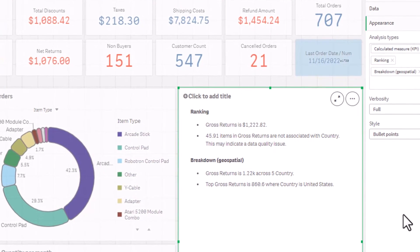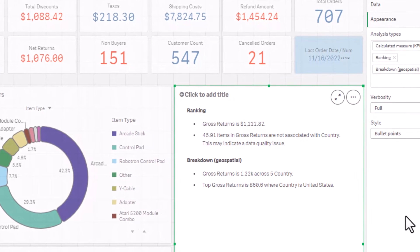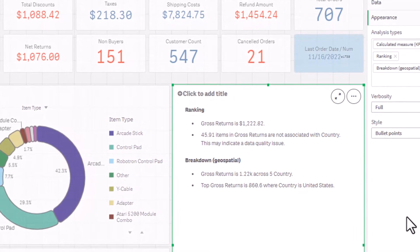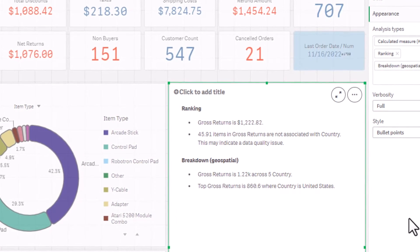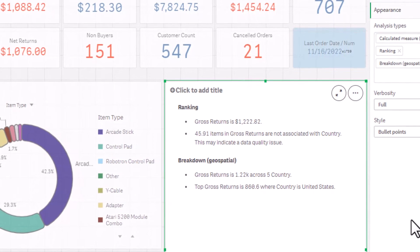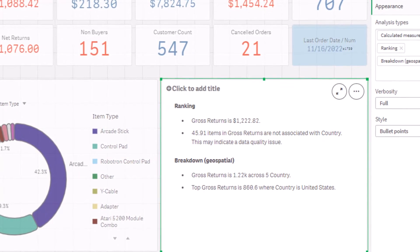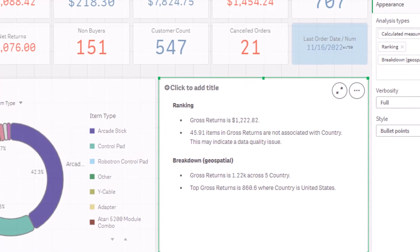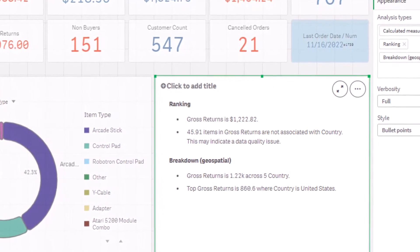This capability extends our NLG capabilities beyond the insight advisor experience, allowing all Qlik Sense users to benefit from narrative readouts when exploring dashboards. And that is your SAS in 60.